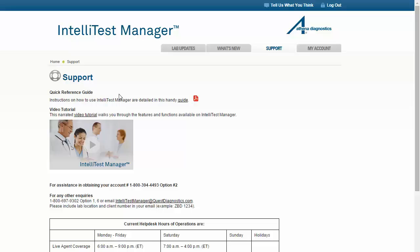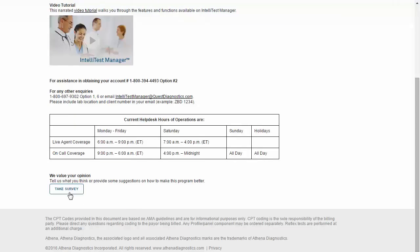For more information about using IntelliTest Manager to best meet your needs, you may replay all or part of this video tutorial by clicking here. This page also displays contact information if you would like to reach out to us for assistance either by phone or email. There is also an option to provide us with feedback by completing a brief survey.